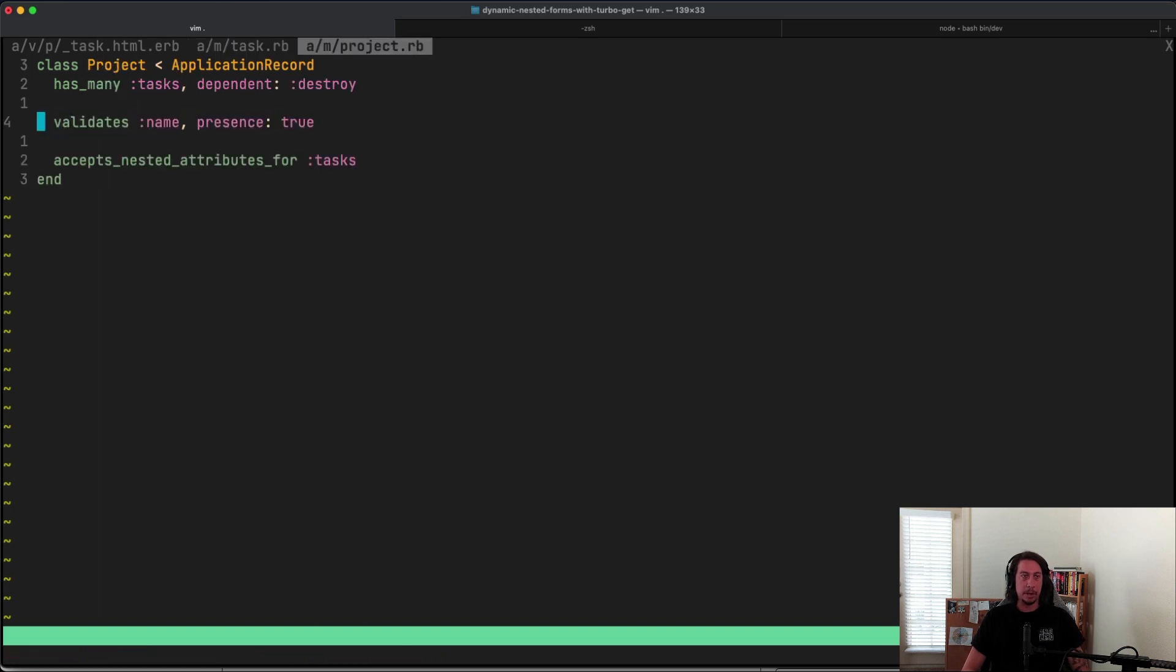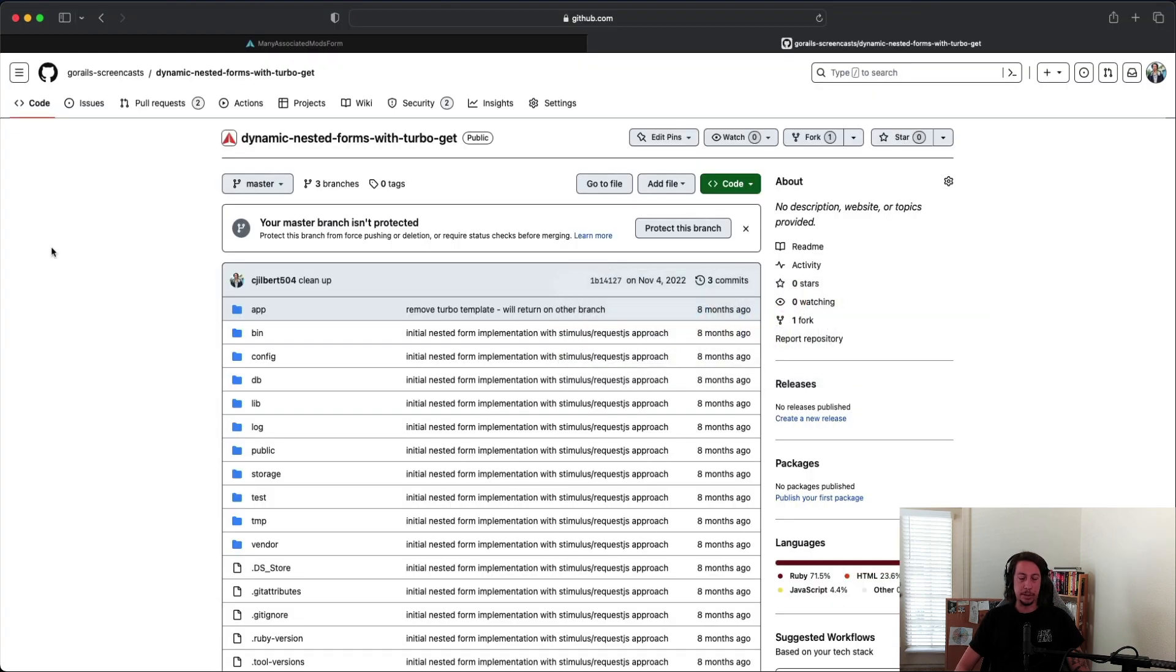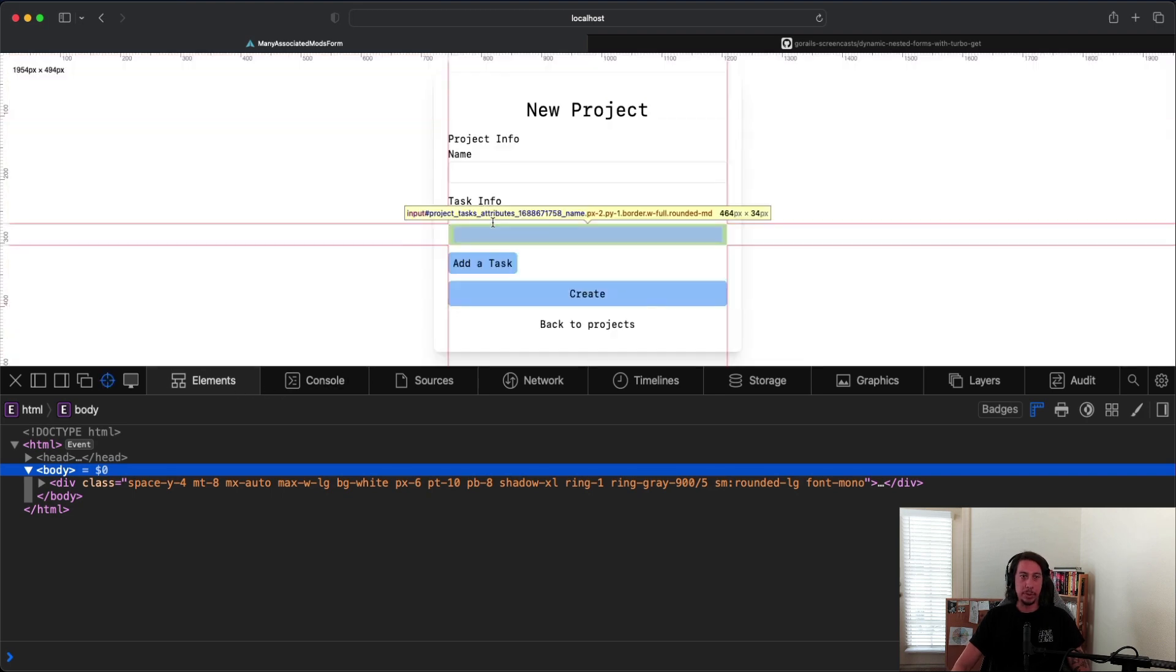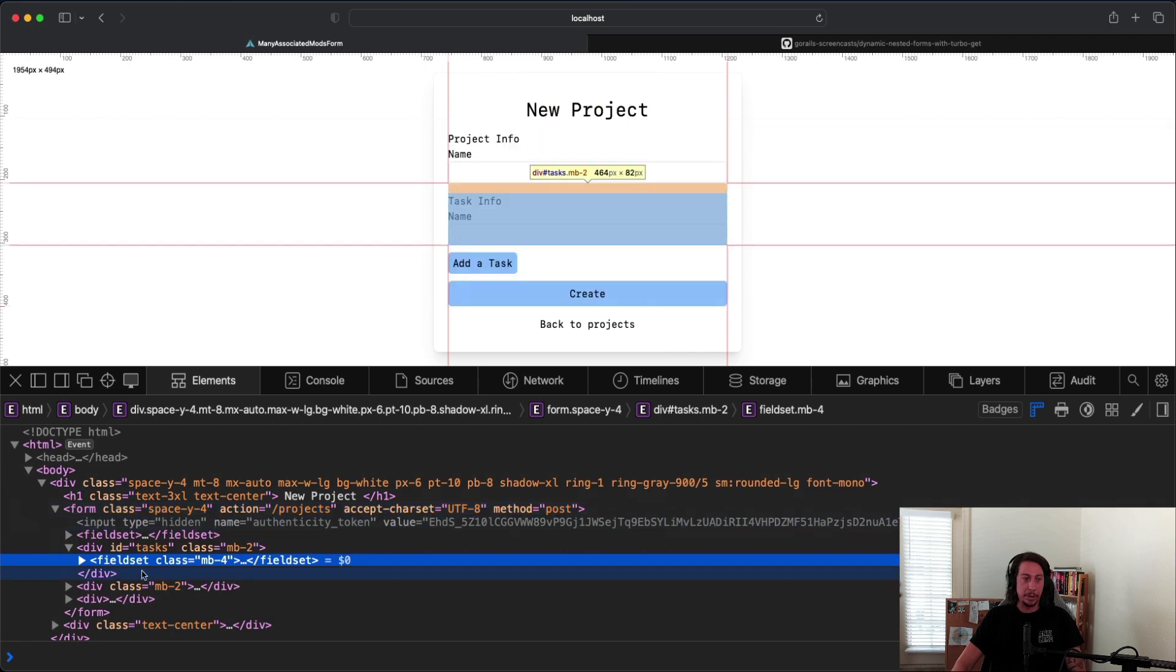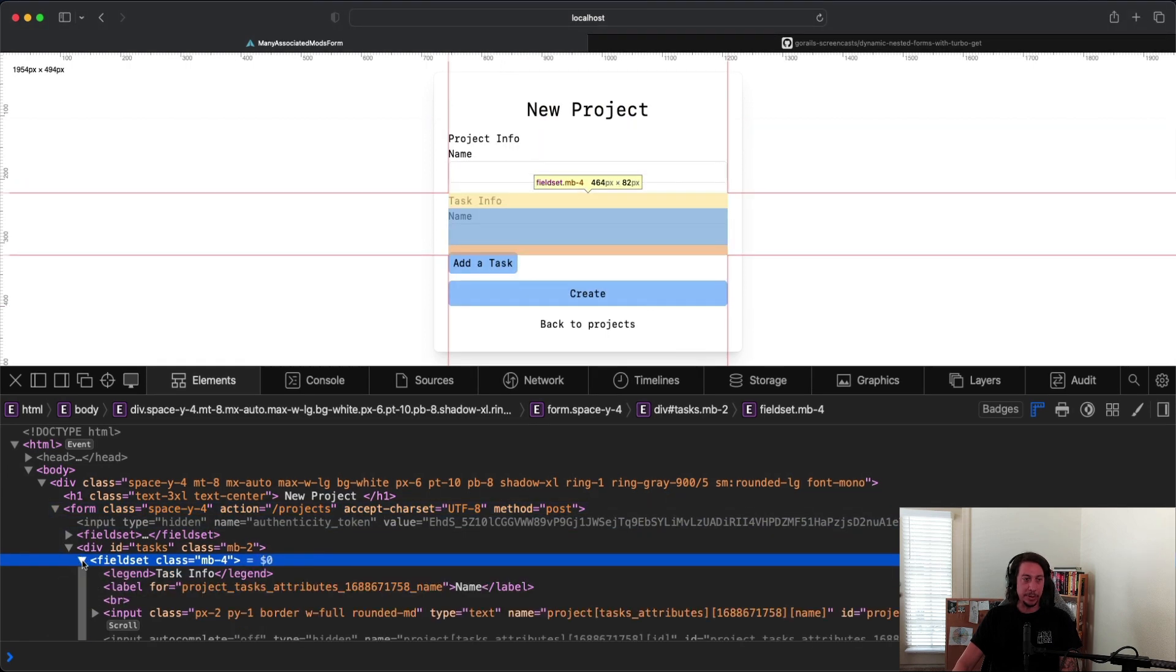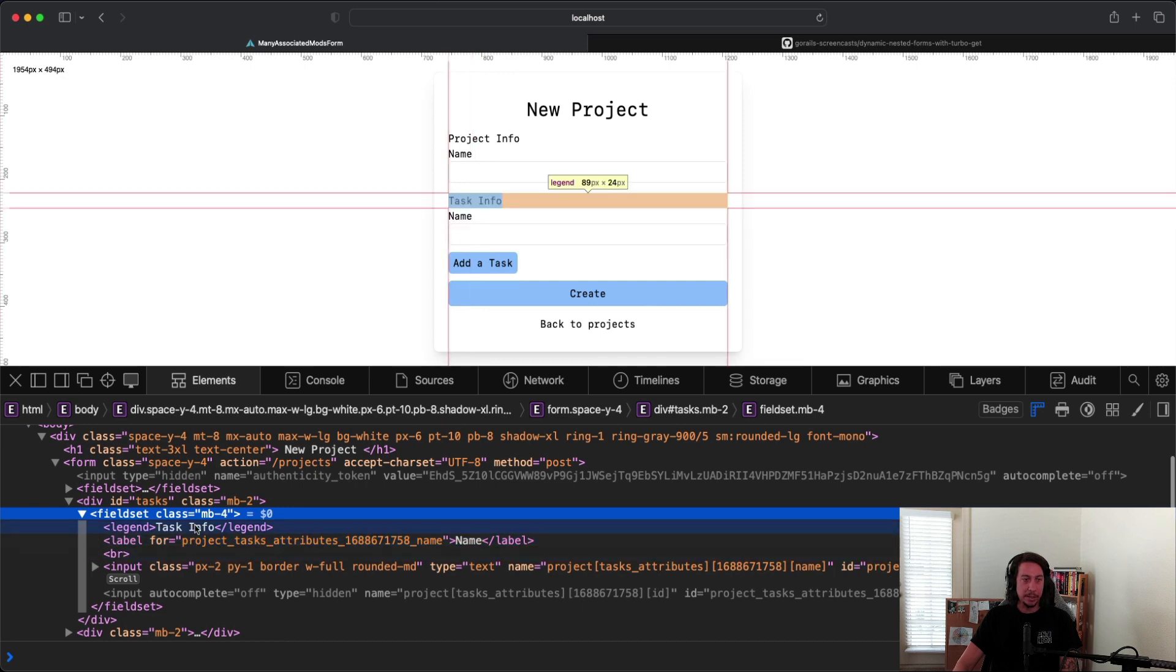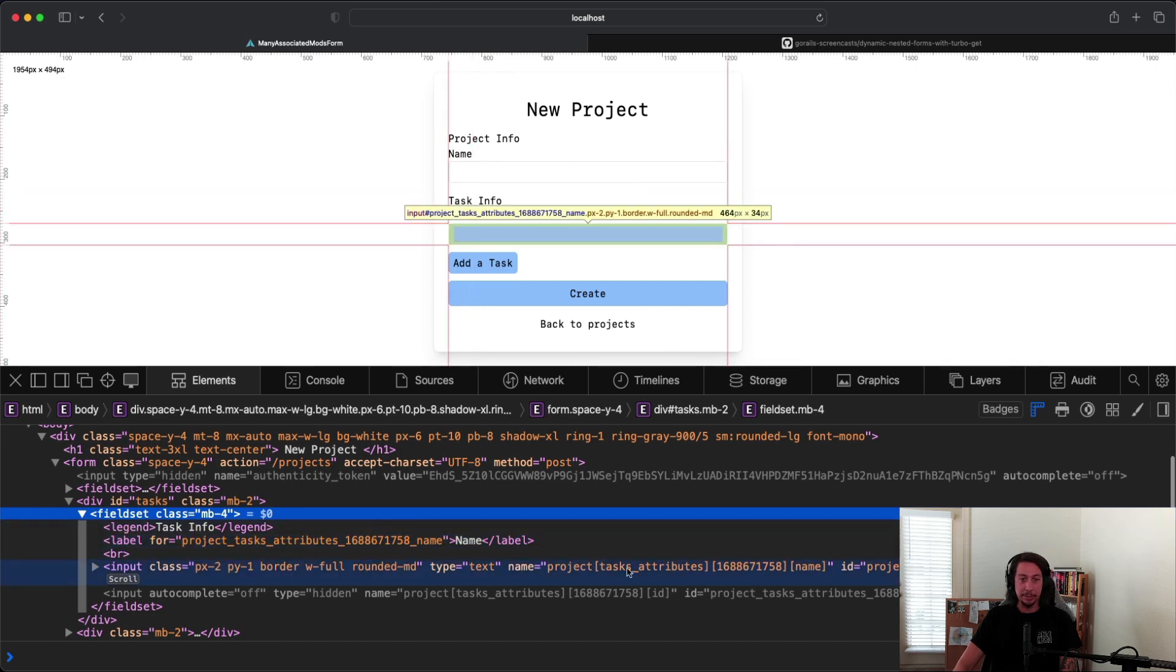So let's go to our browser here and let's make a new project. Let me inspect this form real quick before we do anything. This first task field is a fieldset tag for adding a task, or adding the name for a task. If we look at the name in that input, we can see that it's got this big integer here.